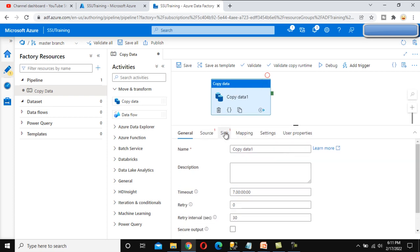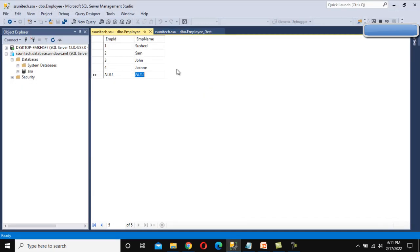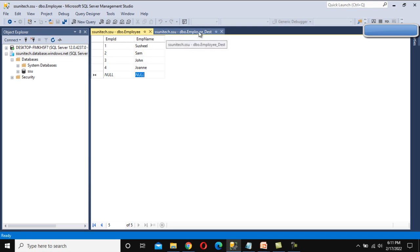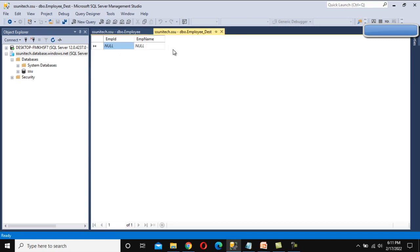So what is our requirement? We have this SQL server, and under it we have two tables — first is the Employee table and second is the Employee Destination table. We want to move the data from the Employee table to the Employee Destination table. In the Employee table we have four rows, and in the destination we don't have any rows yet. Once our pipeline is executed, data will be loaded into that table. So let's go back to the browser.